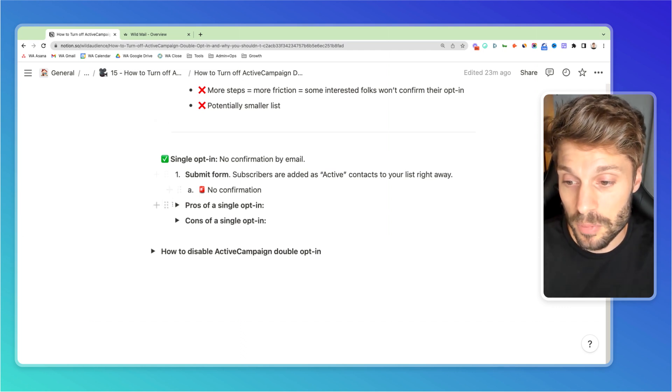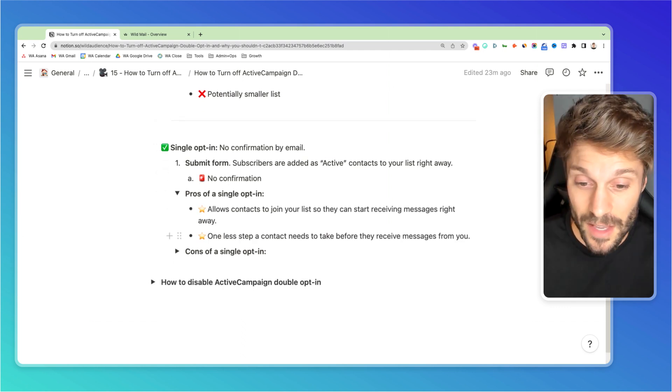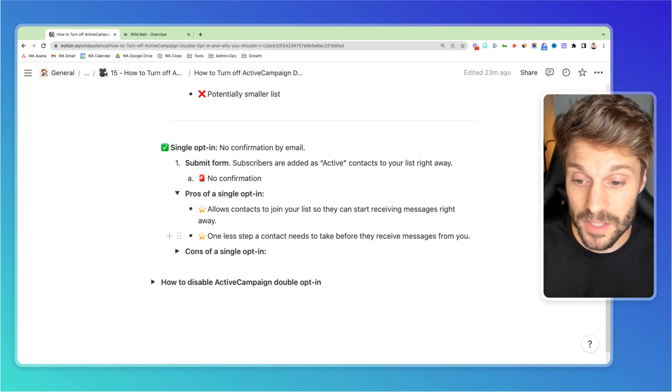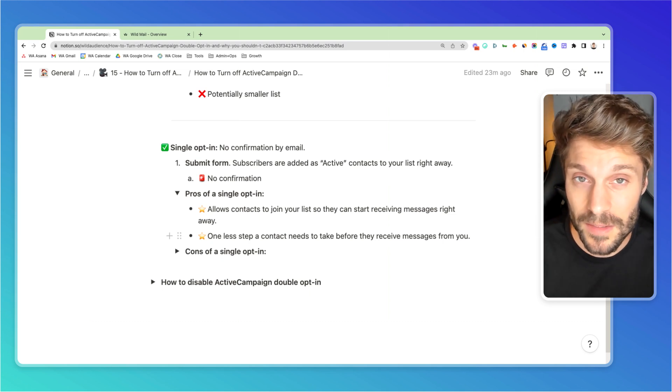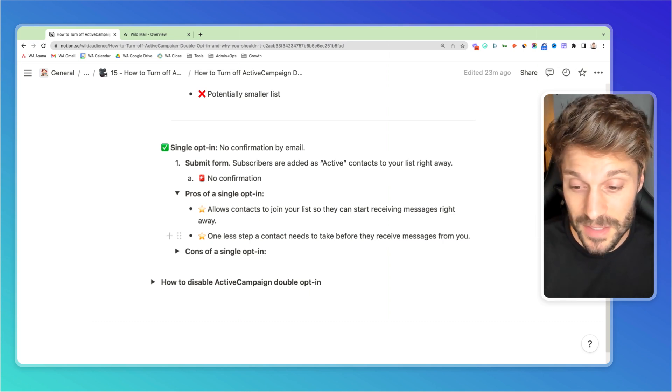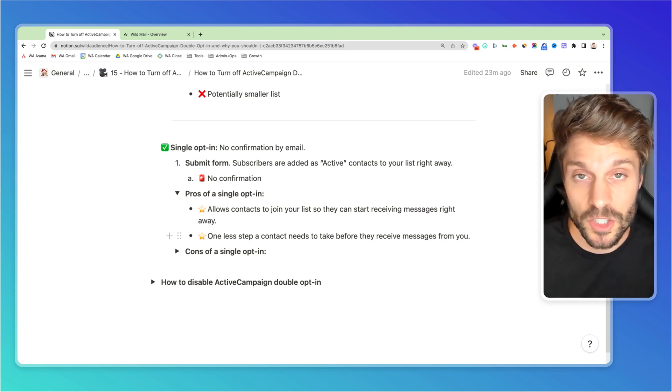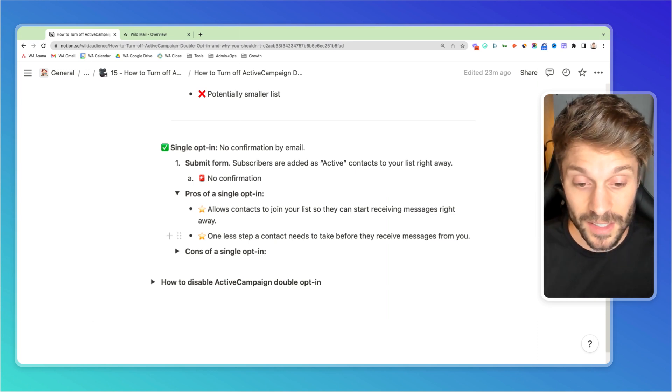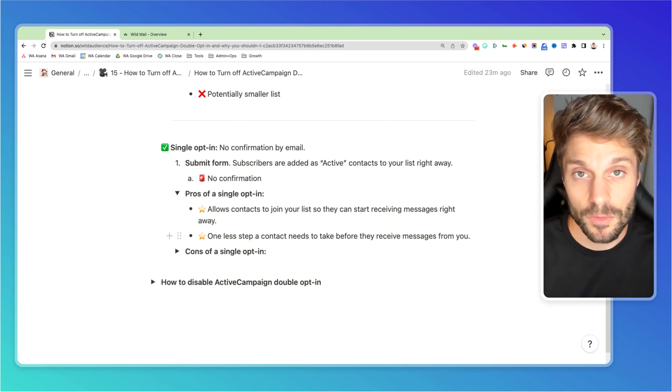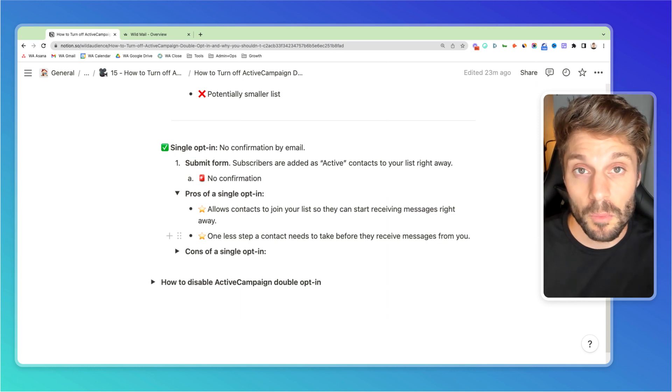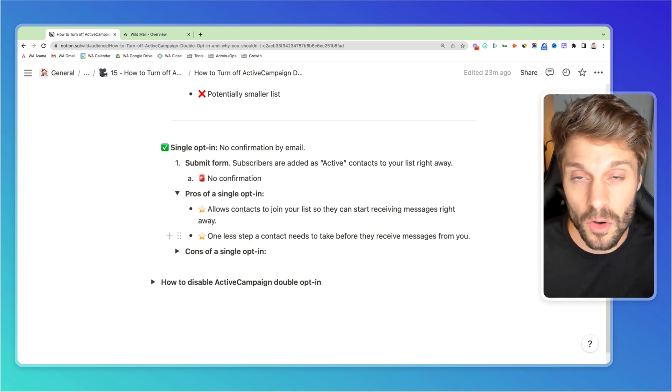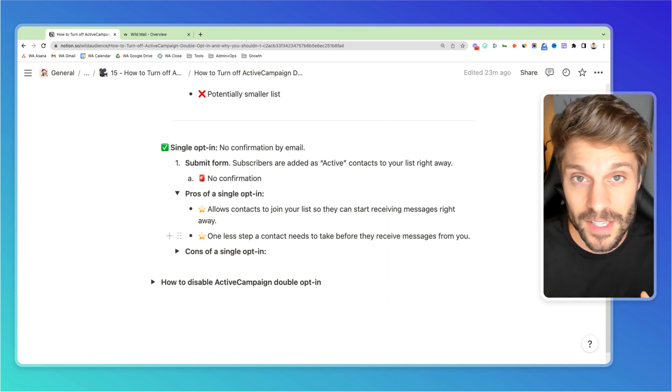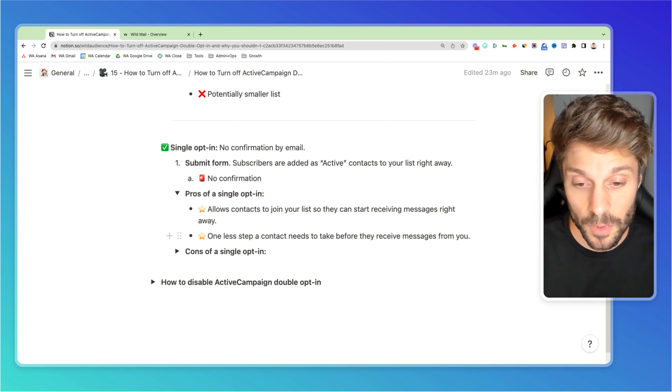There are a few pros of a single opt-in. It allows them to join your list so they can start receiving messages right away. That could potentially be a pro for your business. And there's one less step or less friction, as I mentioned before, that a contact needs to take before they can receive messages from you. I'd rather introduce more friction and know that I'm getting a better quality of contact that I can then go on to build a relationship with.